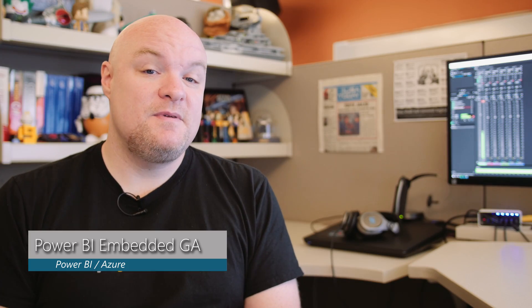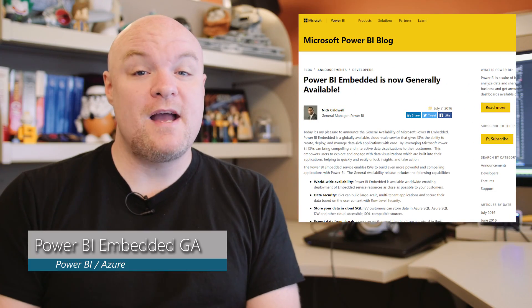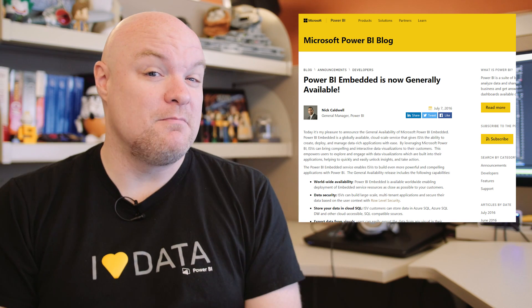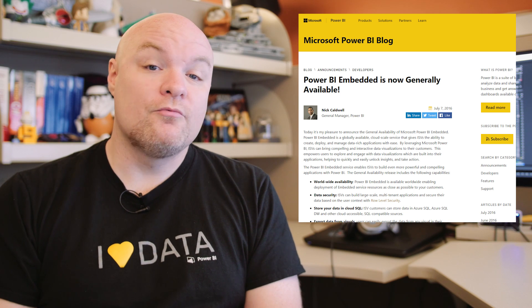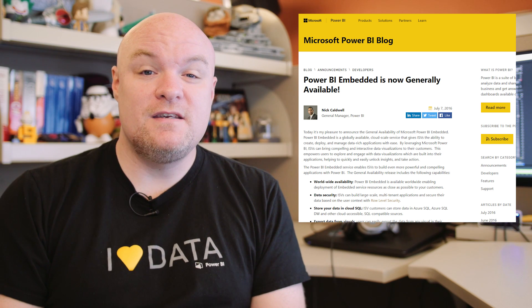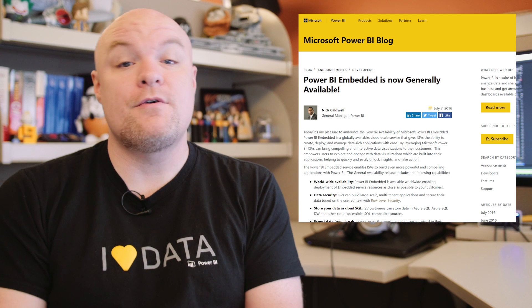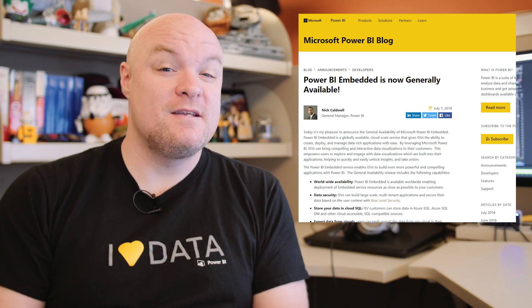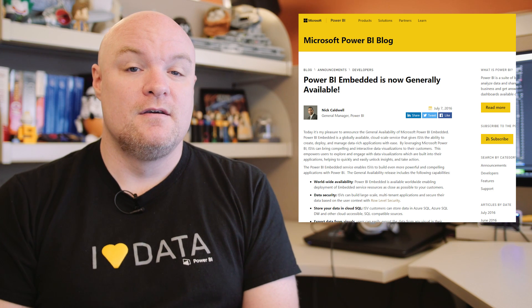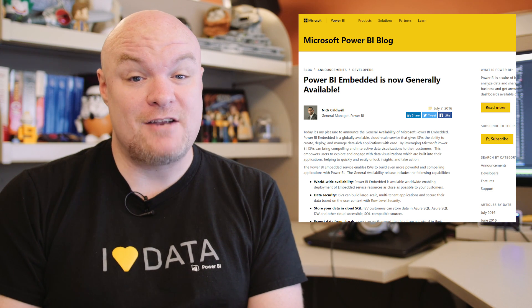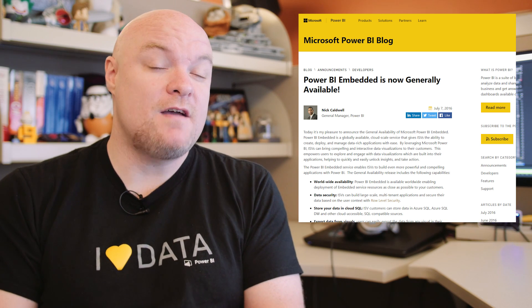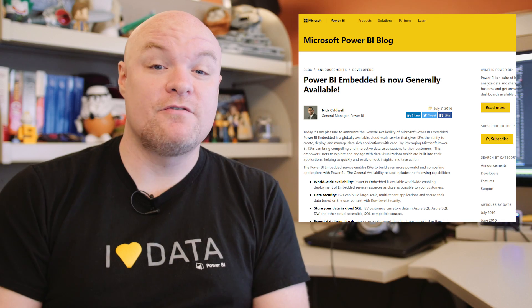Next up is one of the announcements at WPC — this was all about Power BI Embedded. I've got a bunch of links down in the description below. This is about ISVs wanting to use Power BI with their third-party applications, so if you want to embed Power BI elements into your custom application, be sure to check out Power BI Embedded. It's an Azure service and is now generally available. I'm going to have a video about the embedding options for Power BI coming up in a few weeks, so stay tuned.